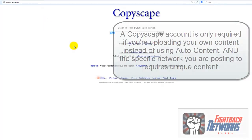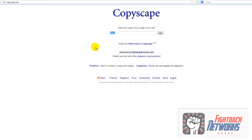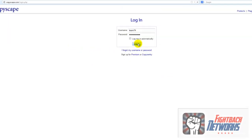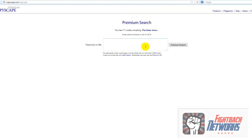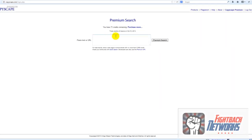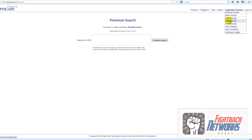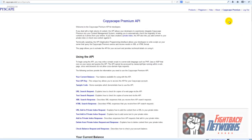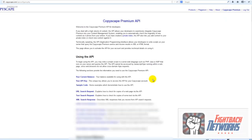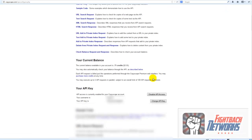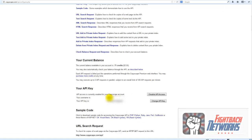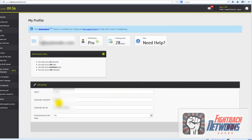To set up your Copyscape account go to Copyscape.com and set up a new account. Once you've done that you can log in and go to Copyscape Premium in the top right and then click Premium API. If you scroll down you'll see your username and your API key and that's what you put into these two boxes here.